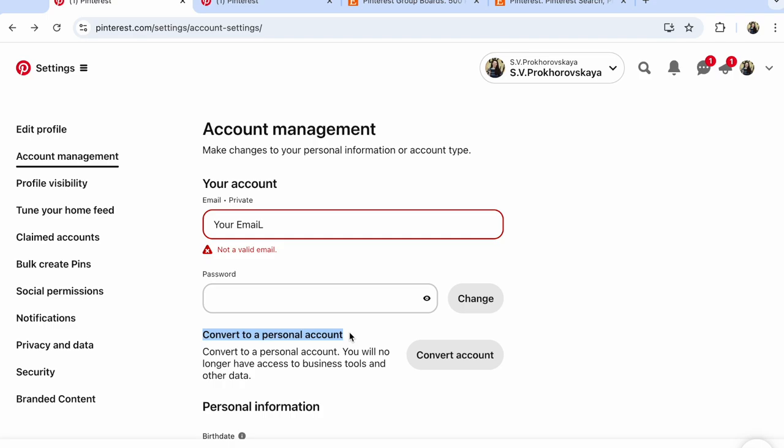Guys, that's all in settings. Account management. Convert to a business account. It's your work.